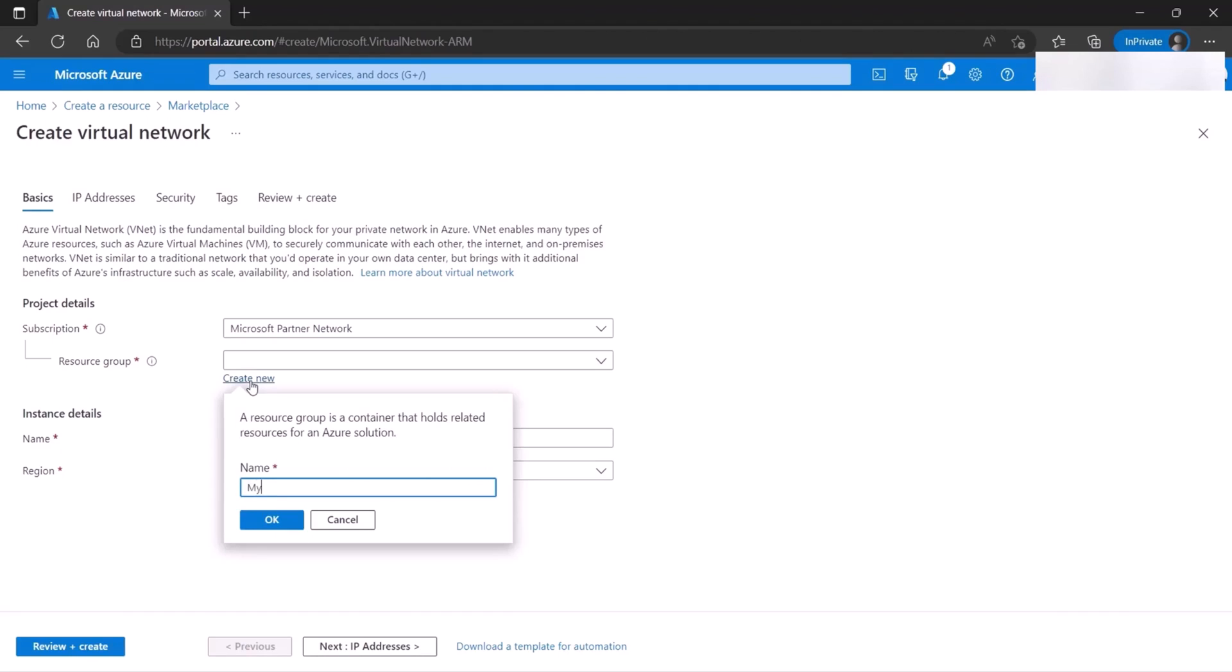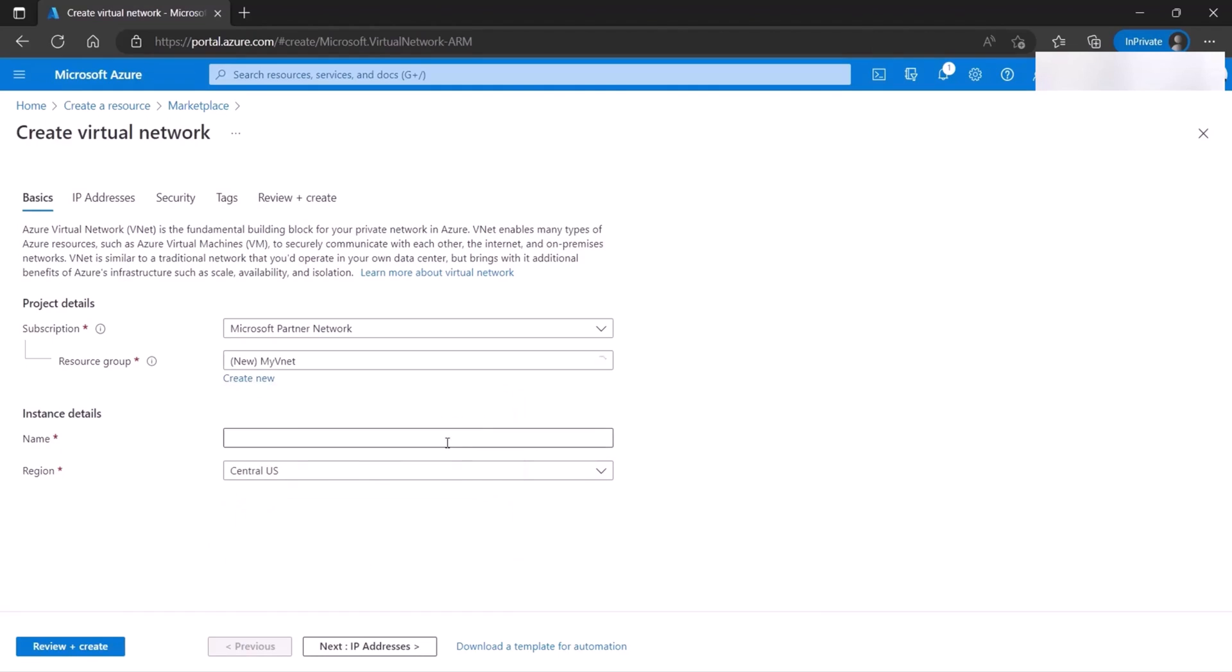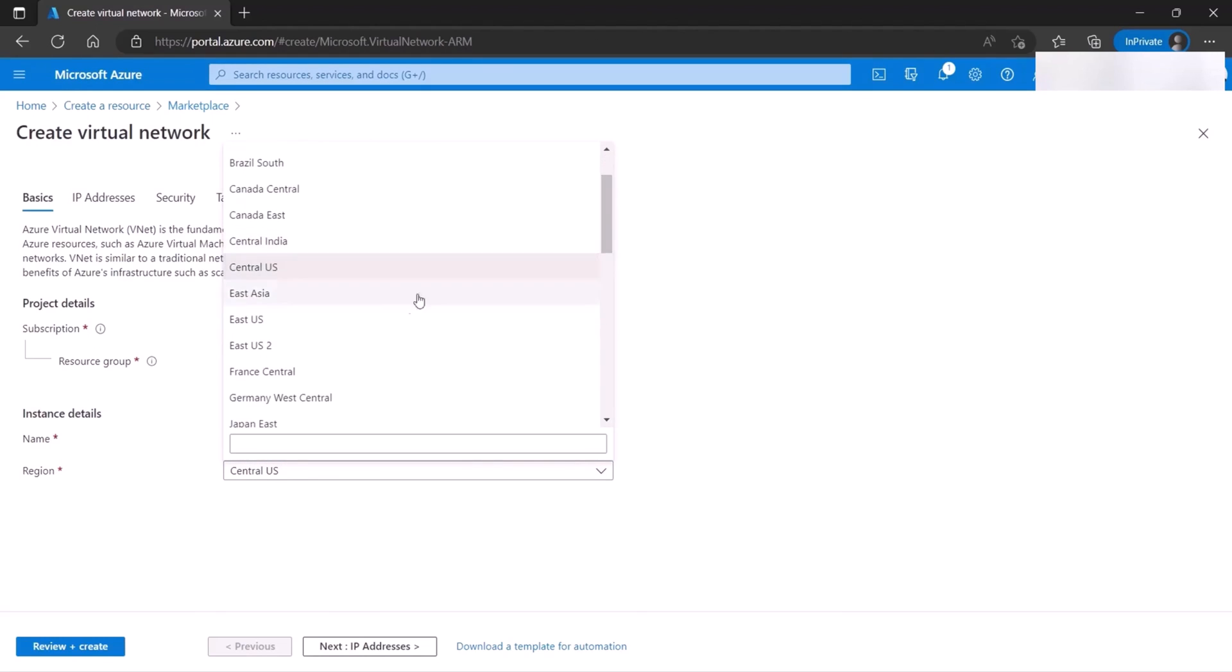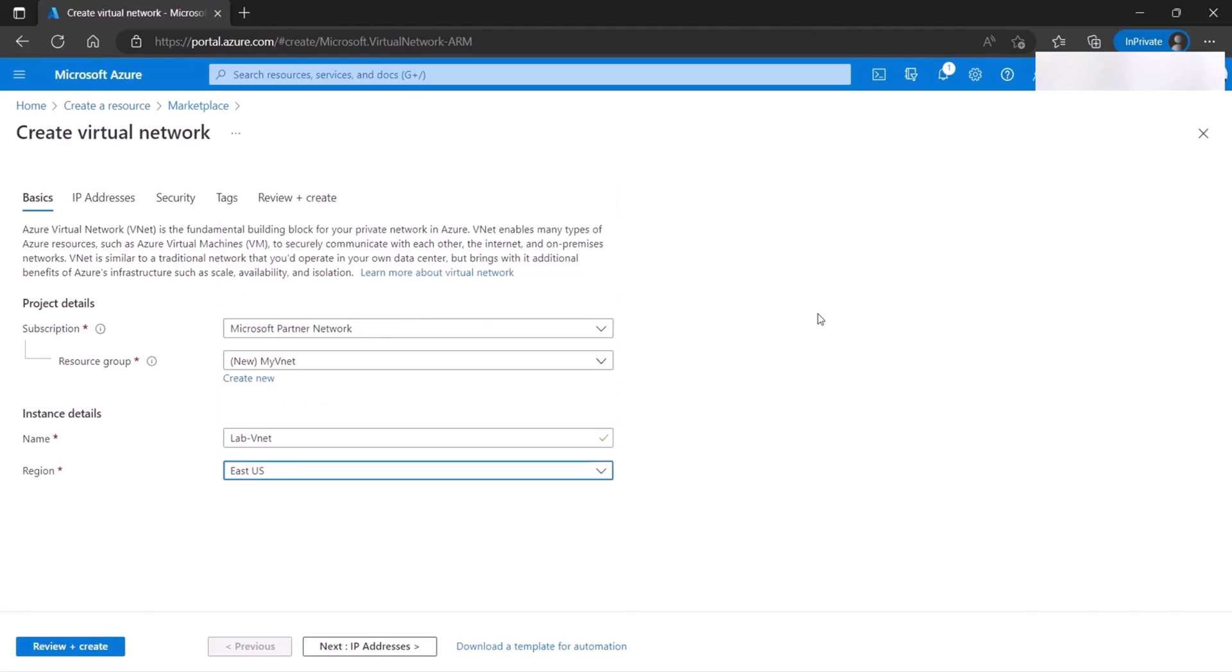I-V-Net. The name of the virtual network. So you would pick a name that suits your business needs. I'm going to call it here Lab V-Net. And then, you have to pick the region where your virtual network is. In my case, I'm going to pick East US. And click Next.